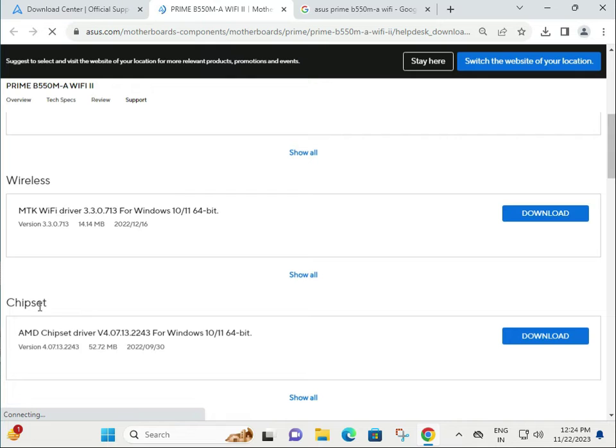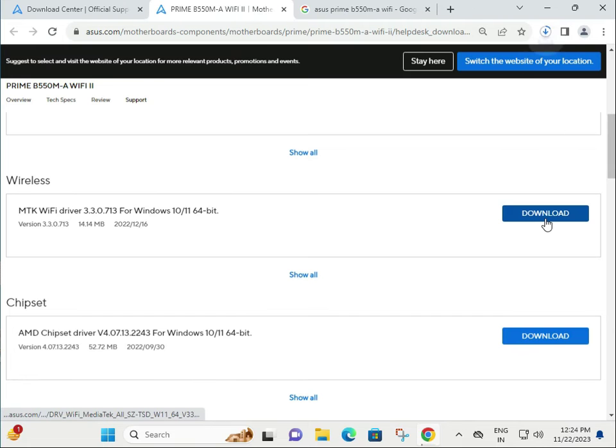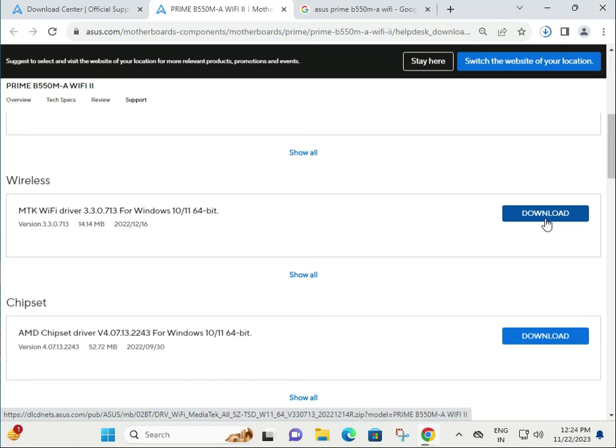I'll give you an example of how to install the wireless driver. Almost all driver installation processes are the same.